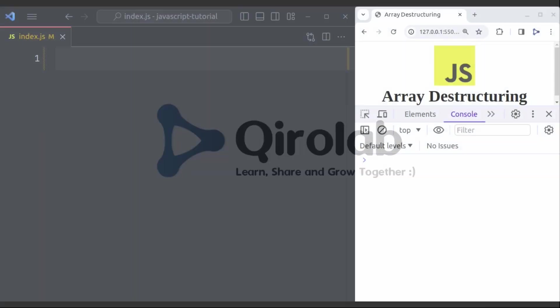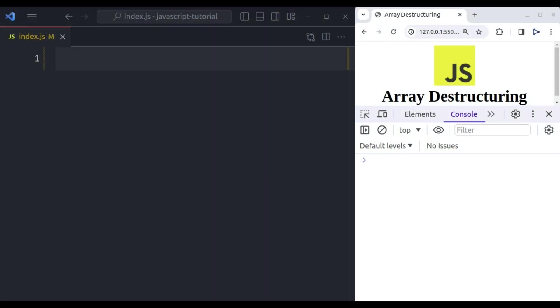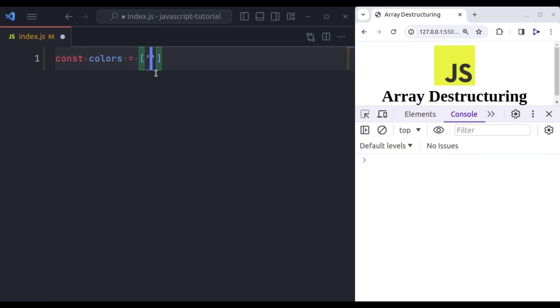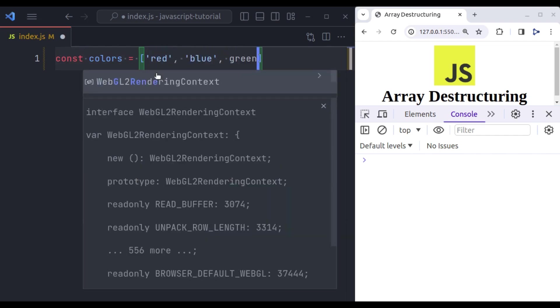First, what is Array Destructuring? It provides a shorthand syntax that allows you to unpack values from an array and assign them to variables. Let's see the basic syntax of array destructuring. Let's suppose here we have a variable of colors. So, const colors is equal to, initialize an array and in this array we have red, blue and green color.